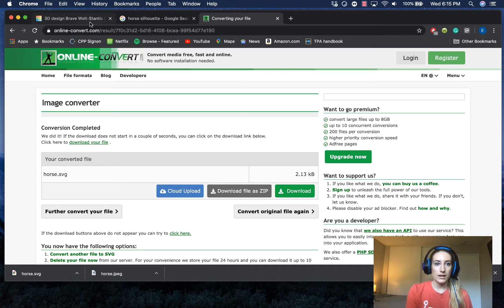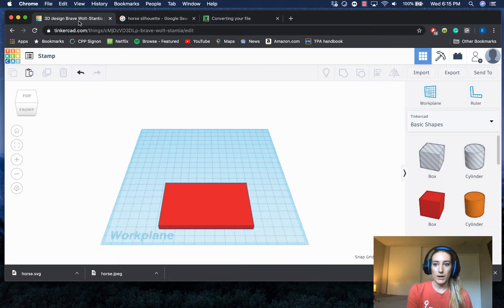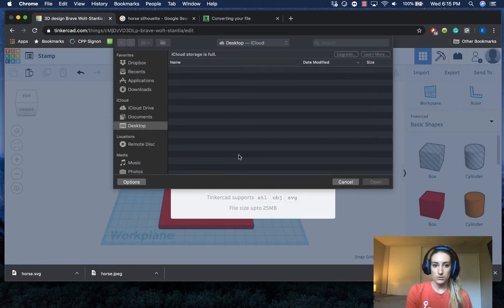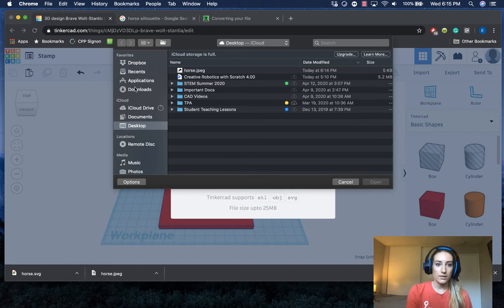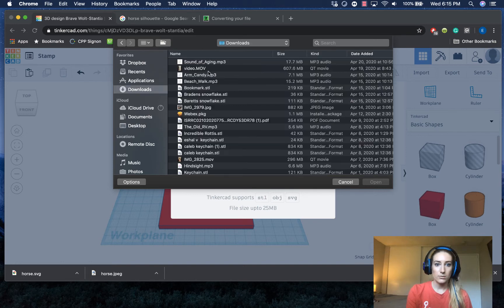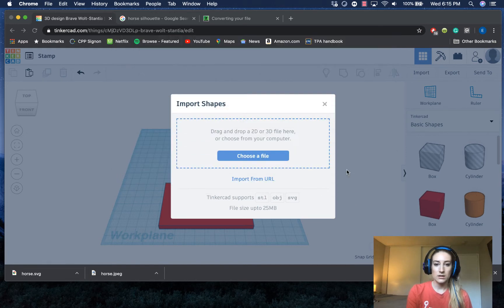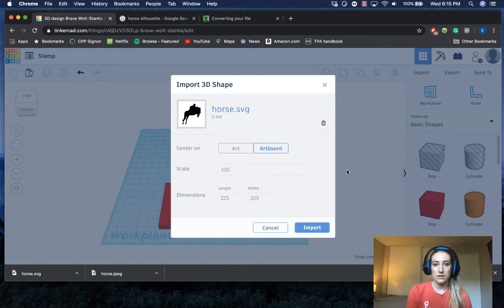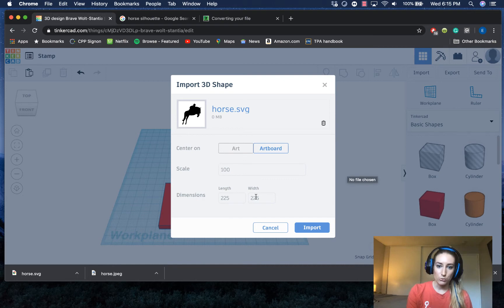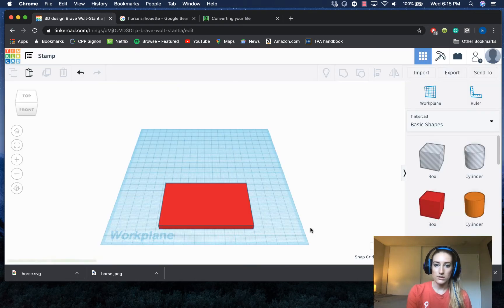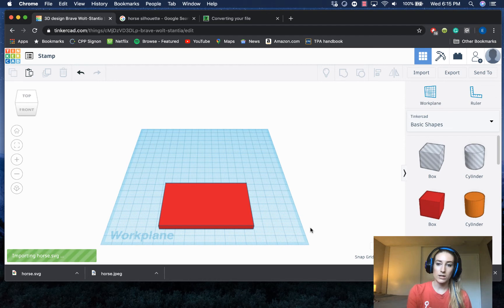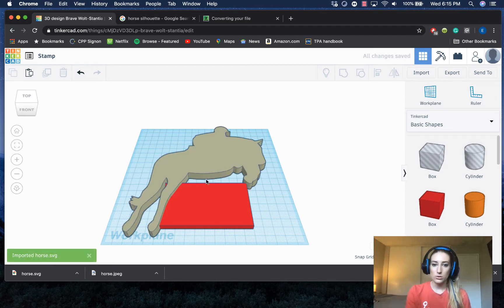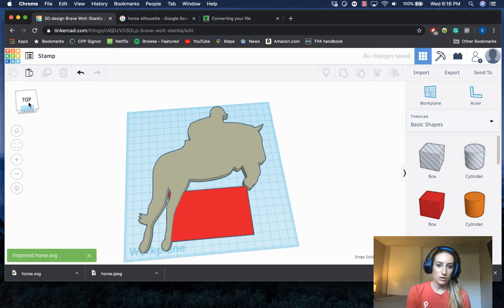So now I could go back into Tinkercad and I can import things. So if I click on this import button, I could choose a file. I think that ended up going to my downloads. Horse SVG. There we go. And you'll notice that it already comes with dimensions depending on how large the file is. I'm going to say import and see what happens. Sometimes the file will be too big and it'll automatically change those. Or if you know how big you want your file, you could change those there.